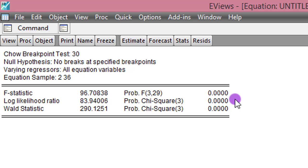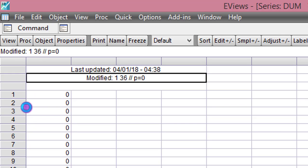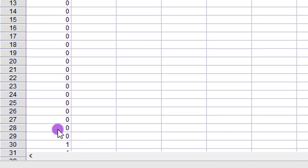So the next thing to do is to respecify the model and estimate it. To respecify the model, the first thing I have to do is to generate a dummy variable.